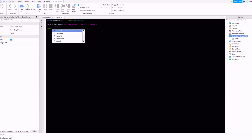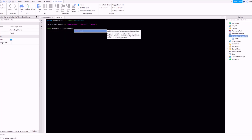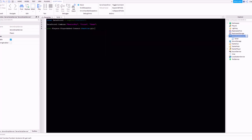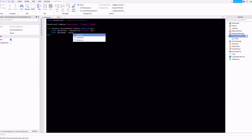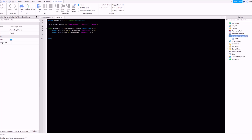Now let's do game.Players.PlayerAdded:connect(function(plr)). Now we've done that, I want to reference the saves — you've got coins and gems as separate saves. So let's reference those: local dataCoins = DataStore2('coins', plr), and then reference the gems as well: local dataGems = DataStore2('gems', plr).